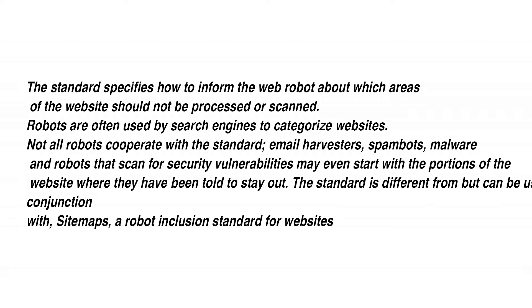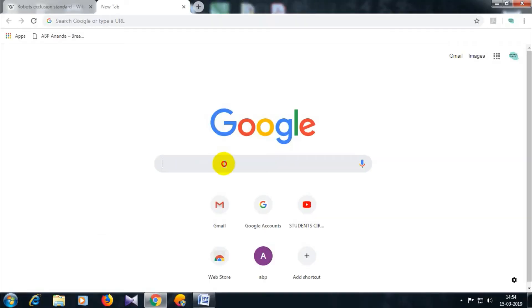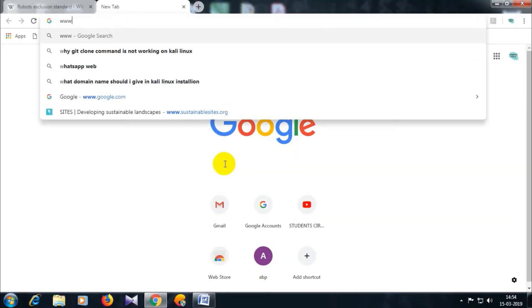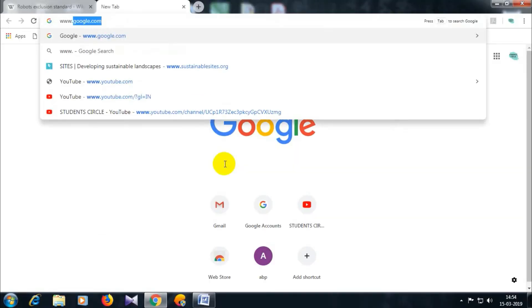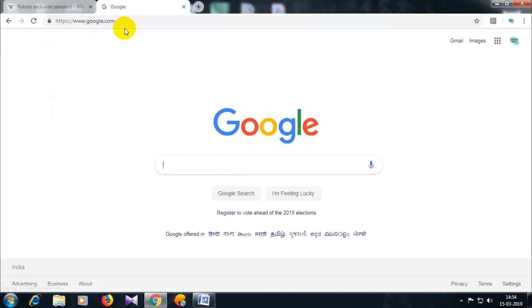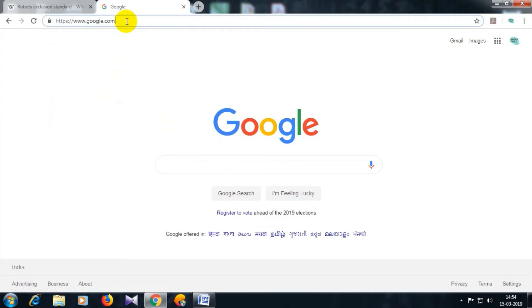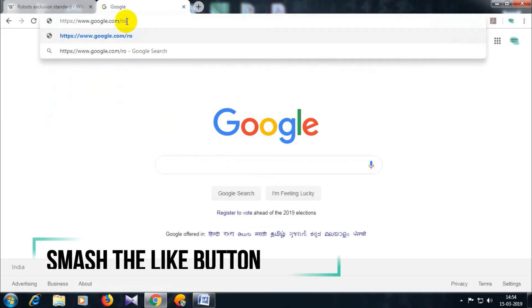The standard is different from but can be used in conjunction with sitemaps. A sitemap is a robot inclusion standard for websites. When a site owner wishes to give instructions to web robots, they can place a text file called robots.txt in the root of the website hierarchy.